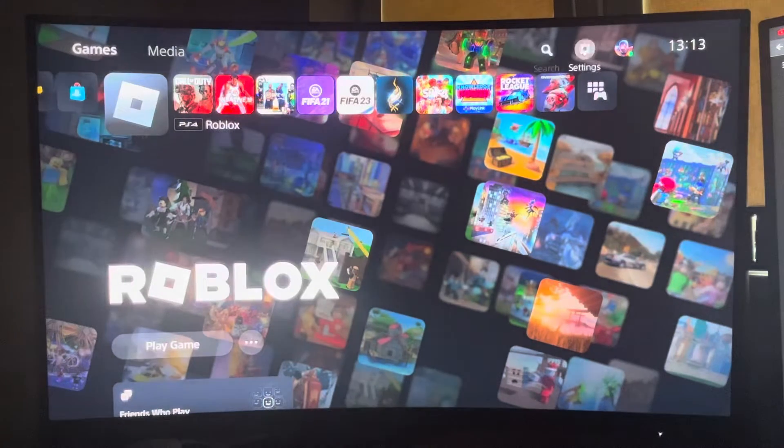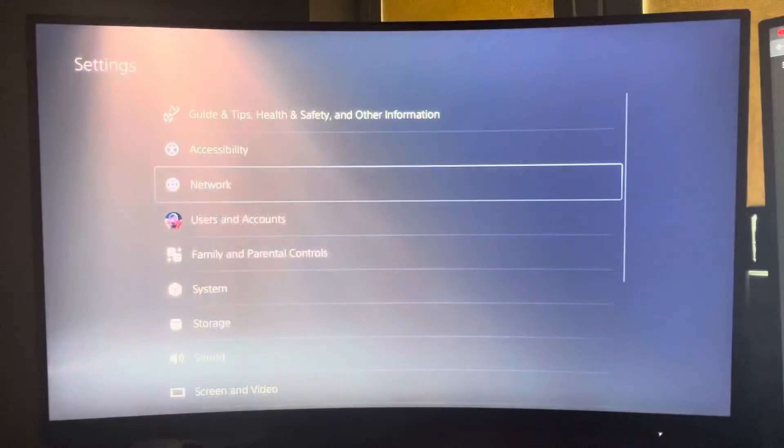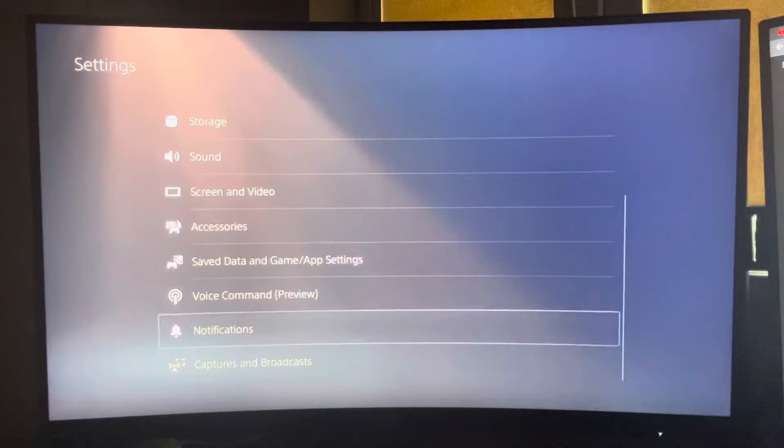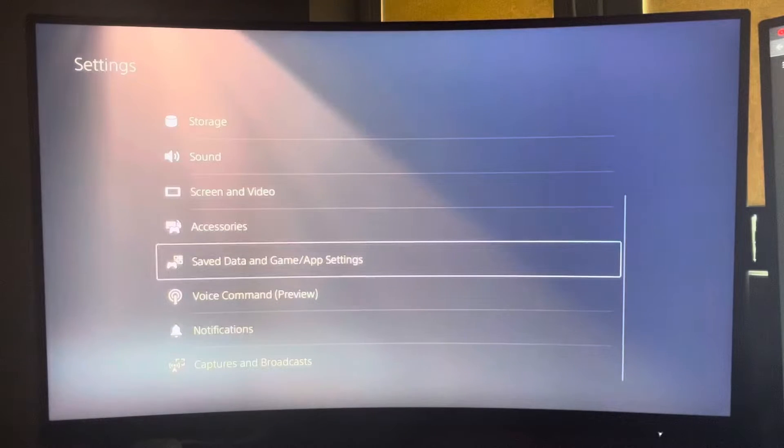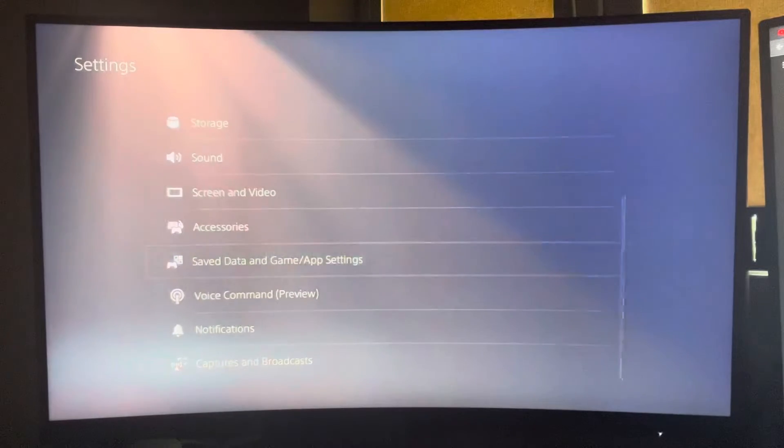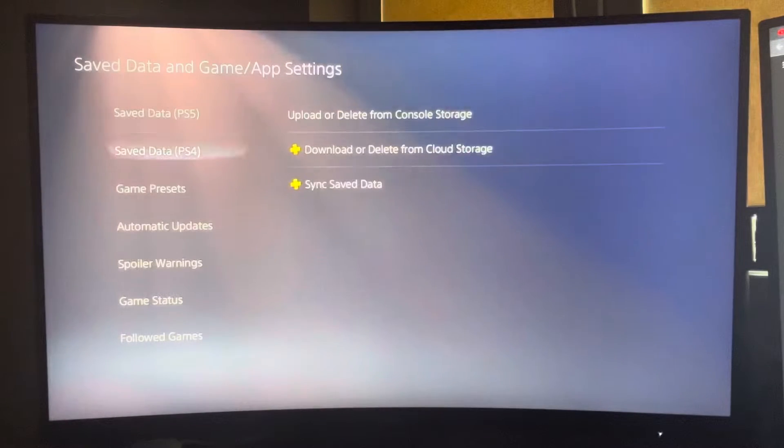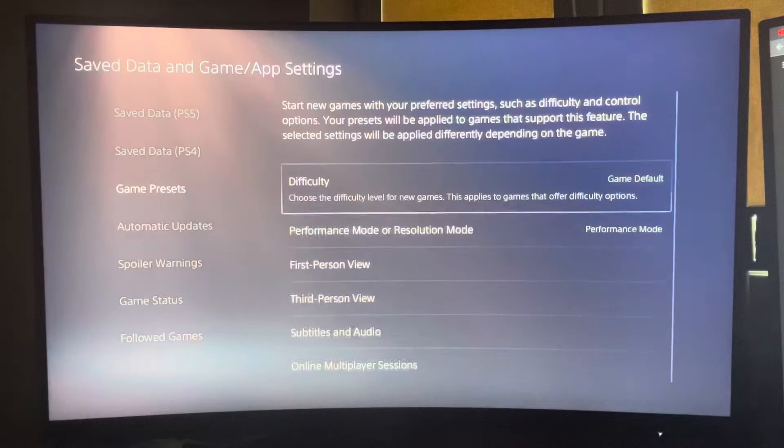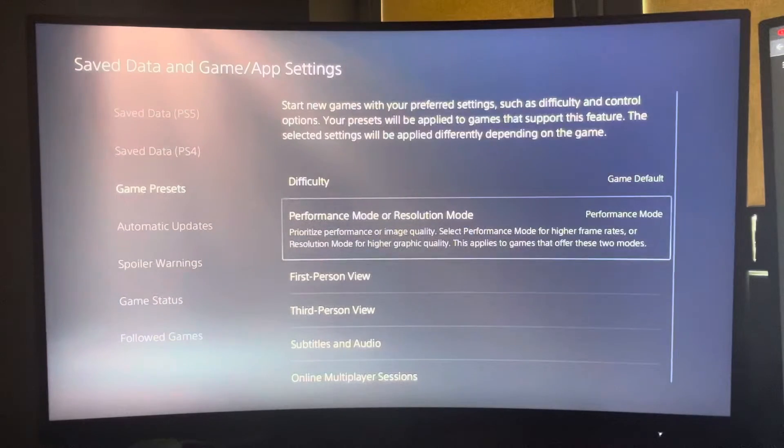Then you just need to go to Settings, then you need to go to the bottom where you should see Save Data and Game/App Settings. Then here you need to go to Game Presets and on Performance Mode or Resolution Mode, make it to Performance Mode.